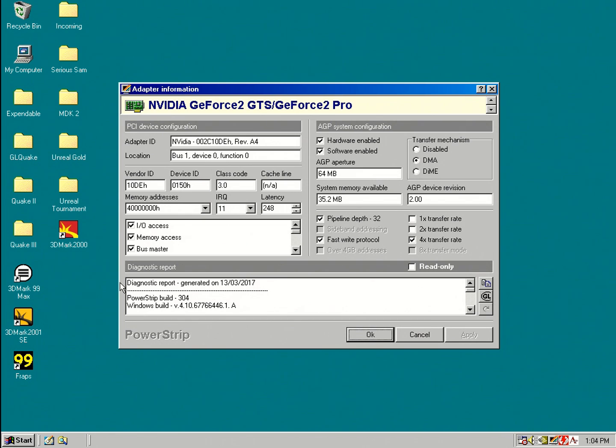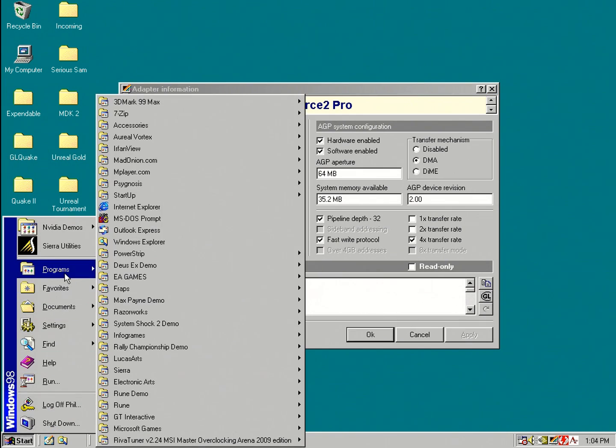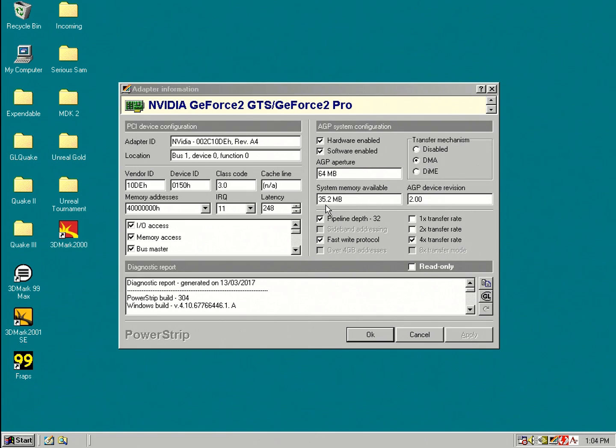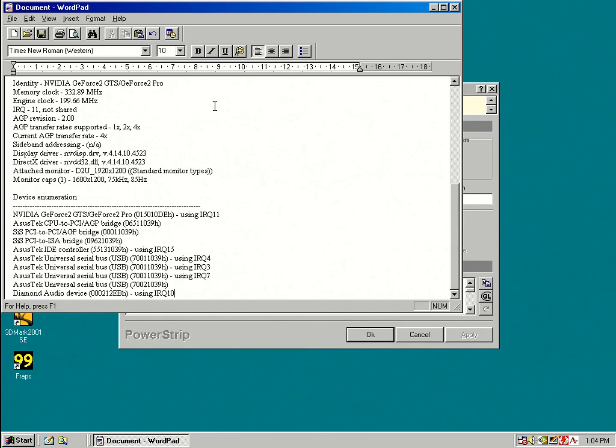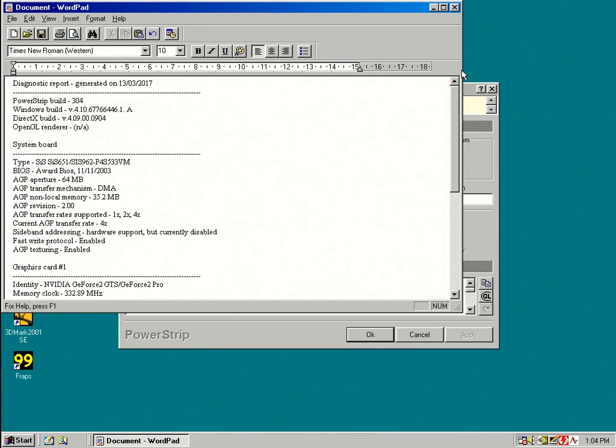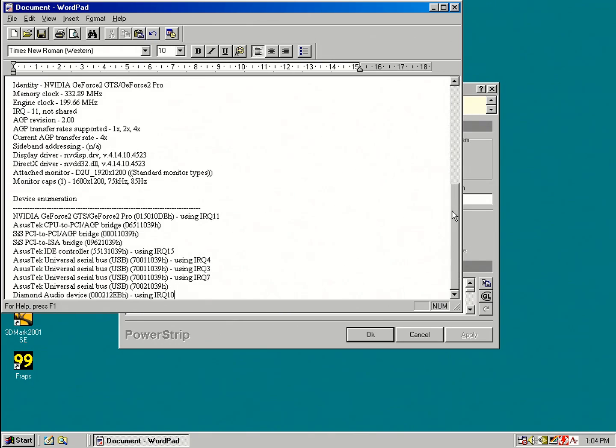Also interesting is the Diagnostic Report. If you're on a forum and you've got issues with your video card or with your setup, you can just copy-paste this forum report and then put it in a program like Write or WordPad and then post that information in the forums. And then people that know a little bit more about these old computers, they can have a look at that and might be able to give you a clue.